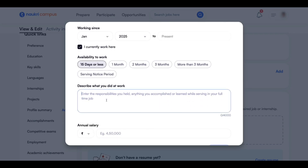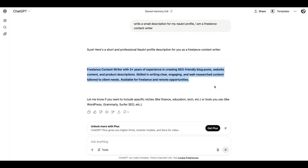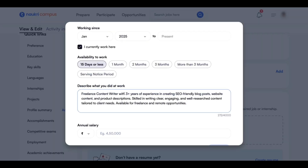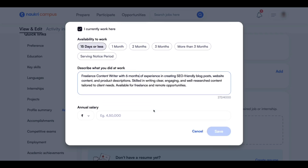Next, you can write a simple job description here. You can also use ChatGPT for the profile description. Here you can see I have given this prompt: 'Write a small description for my Naukri profile. I am a freelance content writer.' Now copy whatever job description ChatGPT gives and paste it here. Instead of three-plus years of experience, keep it as six months — the lesser the experience, the better.